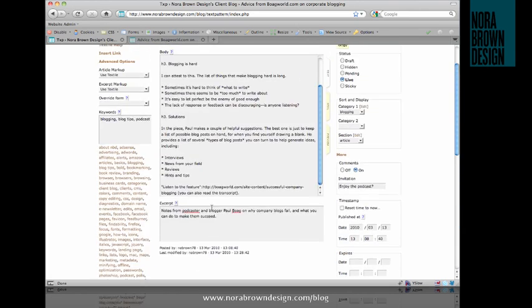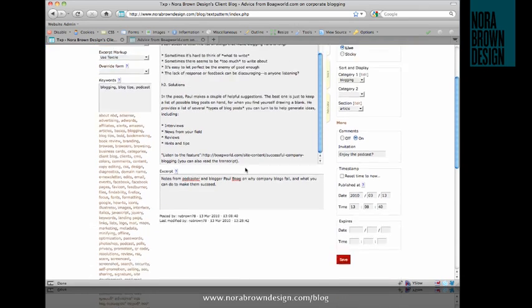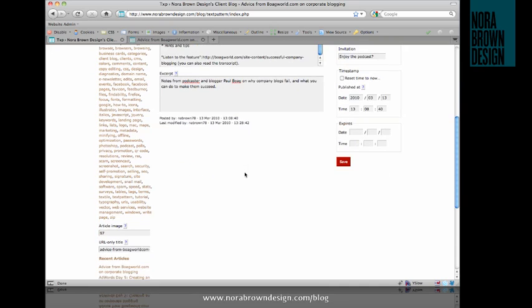Another thing you might want to consider is if you have a super long title for whatever reason, you might think about shortening the URL only title to something a little more digestible. In this case, this is not something I would have to do, but blog world com is not really readable. It doesn't really say what it means, so I'm just going to delete the com on there.